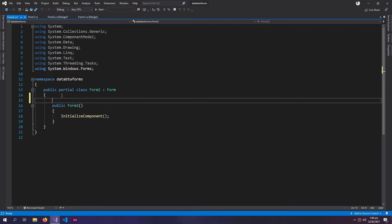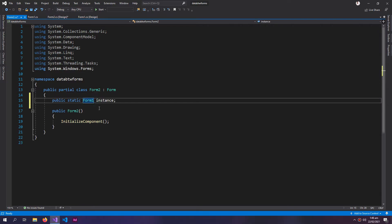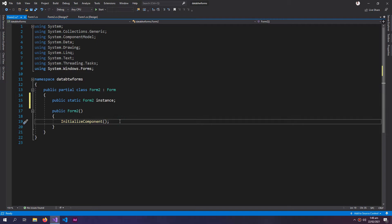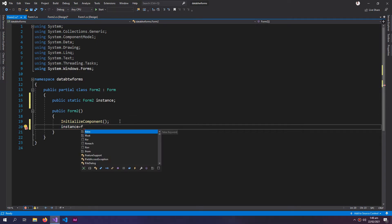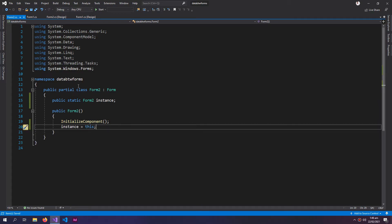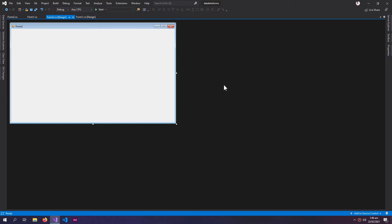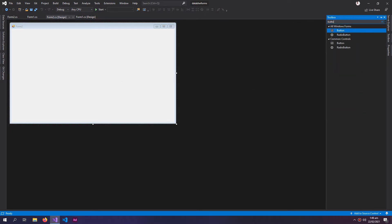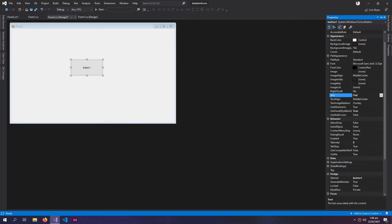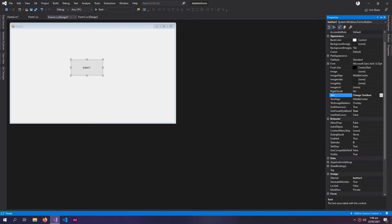We will do the same with Form2 — an instance field here which will be Form2, and instance equals to this. Now if we want to access Form1 from Form2, we can create a button to change TextBox1 in Form1, so we are changing the data inside Form1 using Form2.